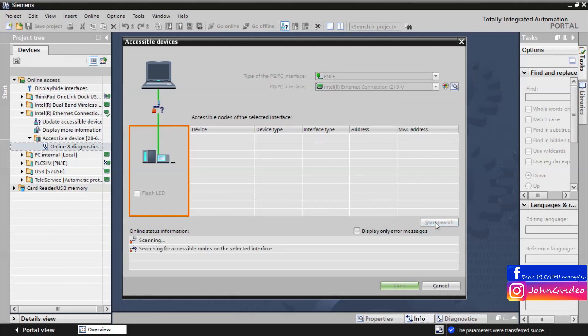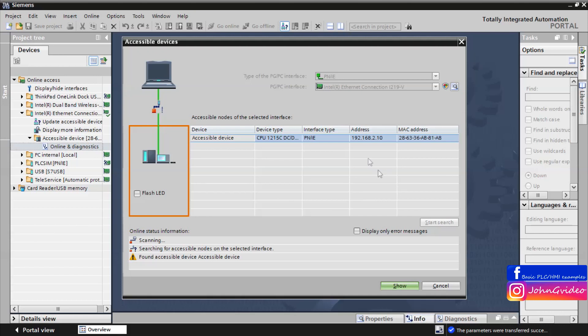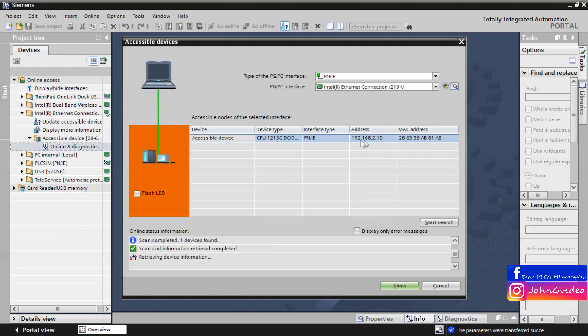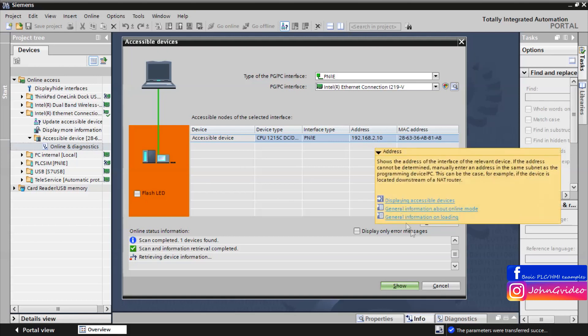Now we can see CPU 1215 with the IP address which we assigned.